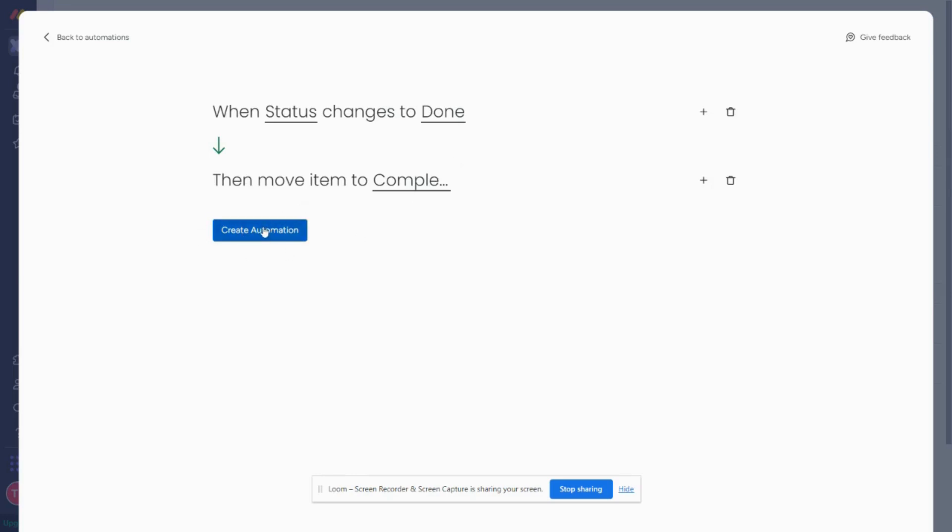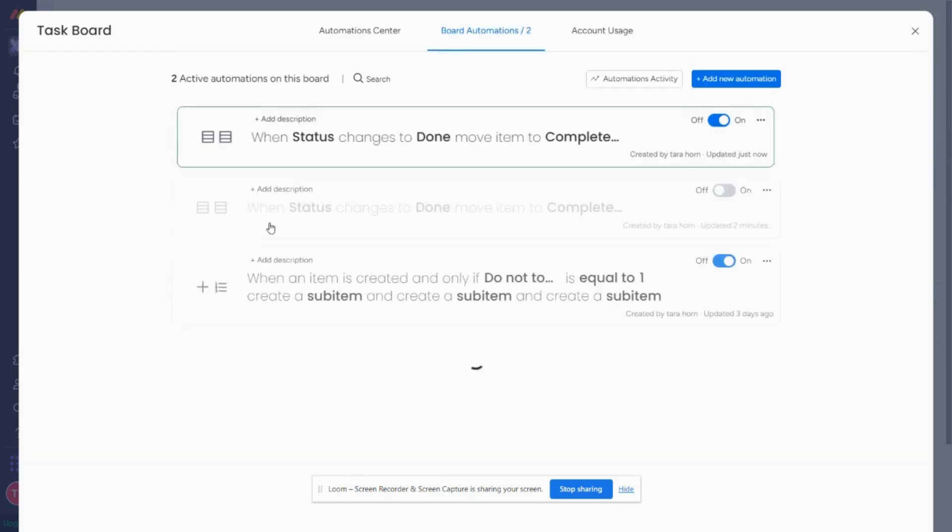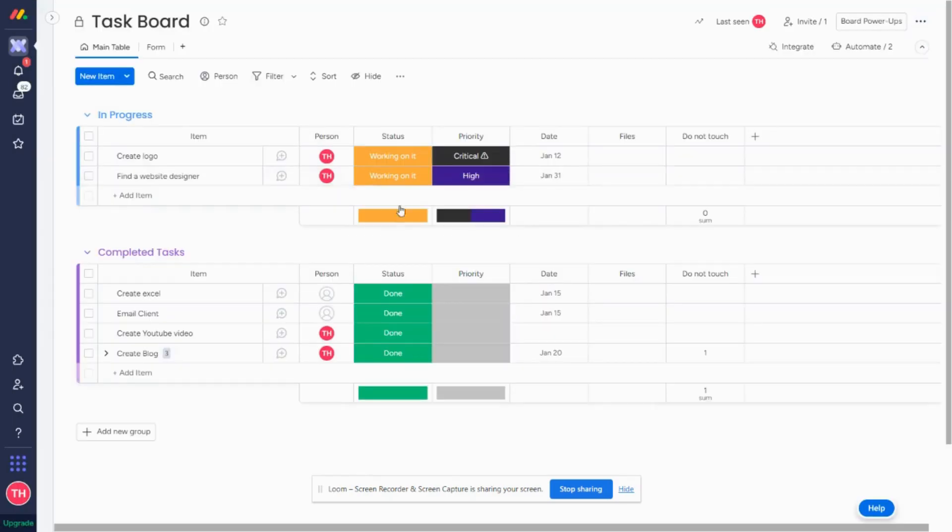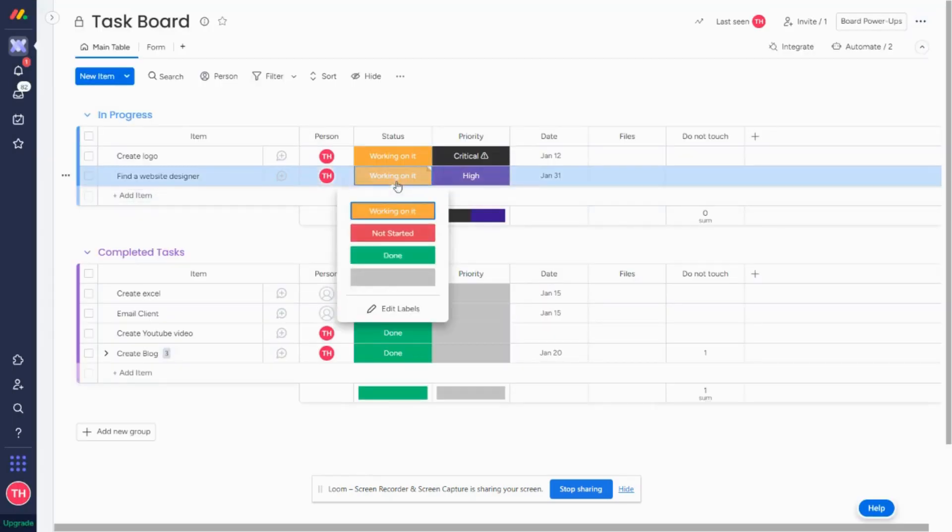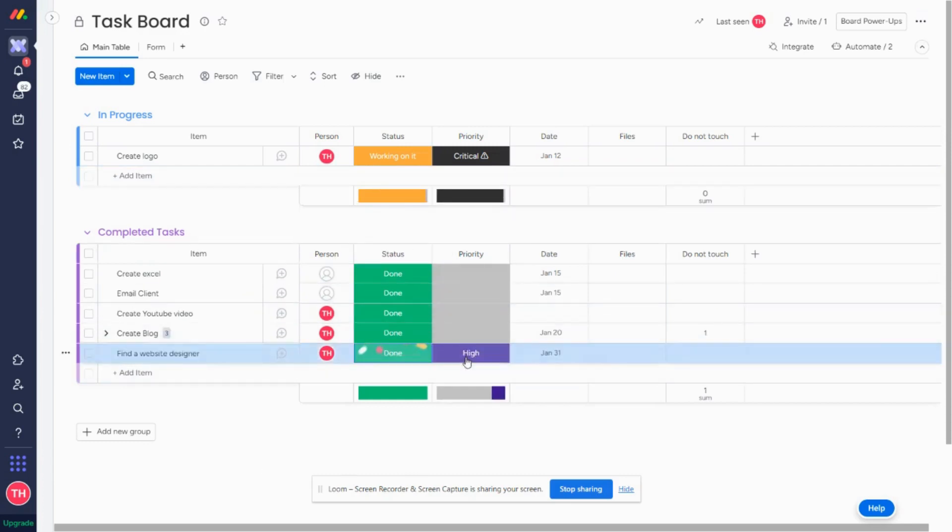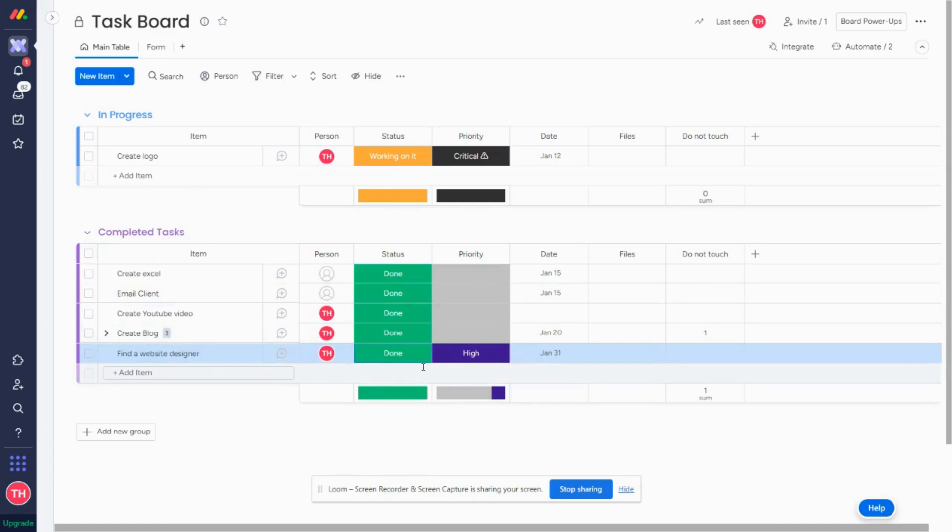So I'm just going to show you that this one works. I hit create automation and now I'm going to go back to our board and for this task of the market is done. And you can see that it is also moved to the completed task group. I hope this video was helpful in teaching you how to use two different ways to use automations. Feel free to subscribe below to get more tips and tricks on how to use monday.com.